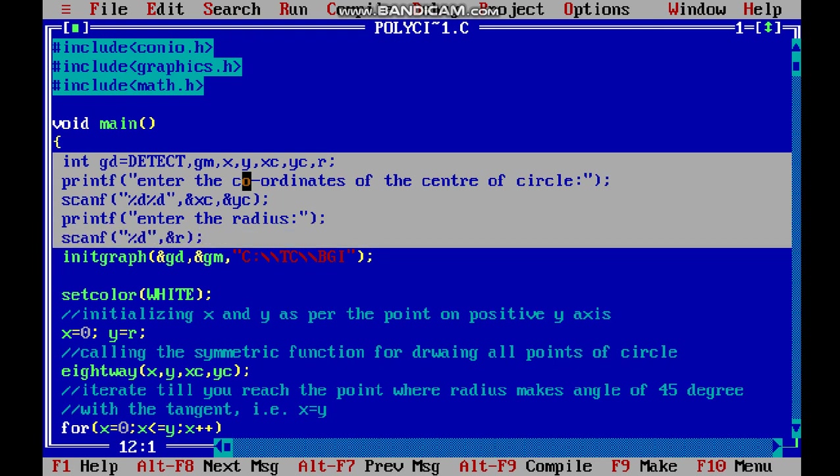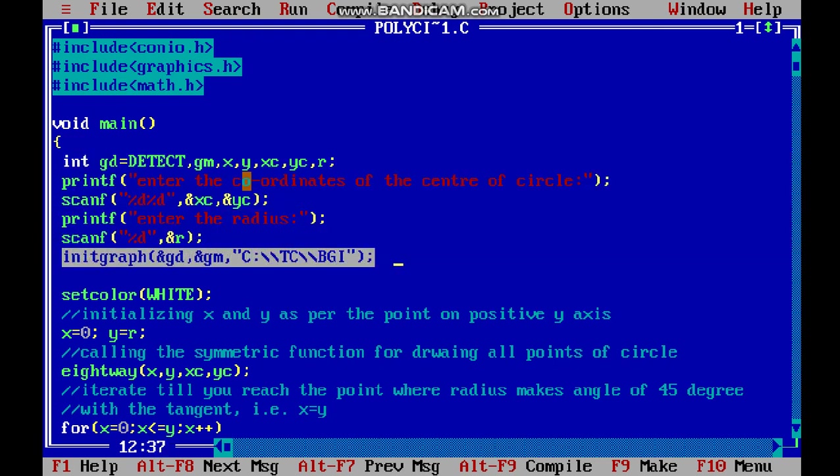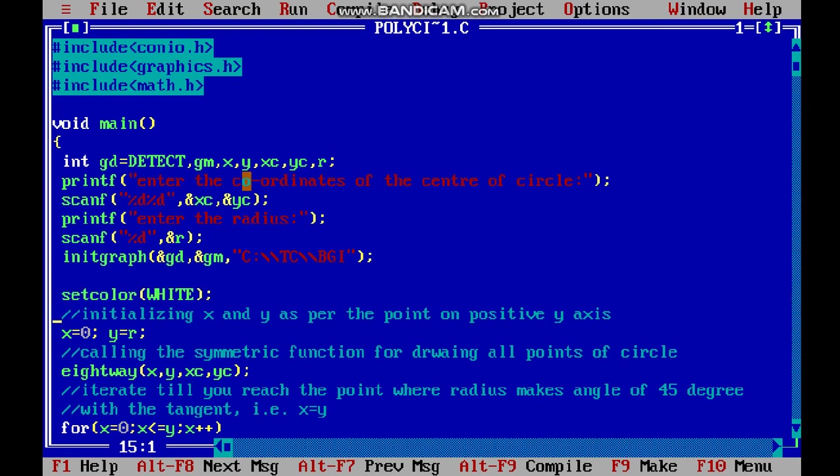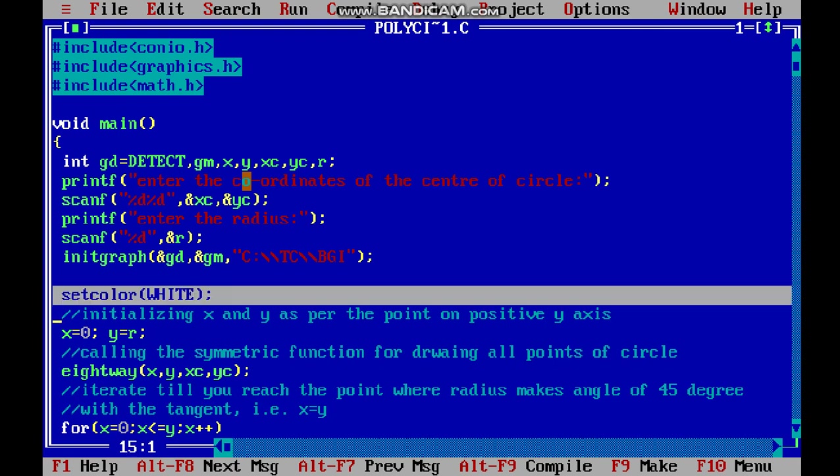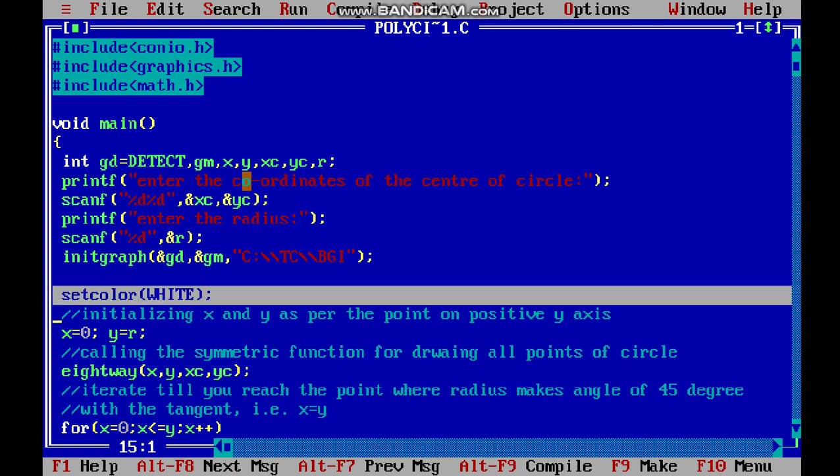After reading these values, we initialize the graphics mode. This statement initializes our graphics. The next statement, setcolor(WHITE), means we will use white color for plotting the pixels.